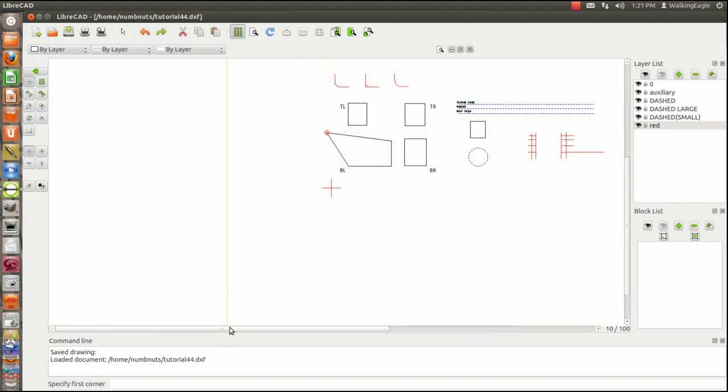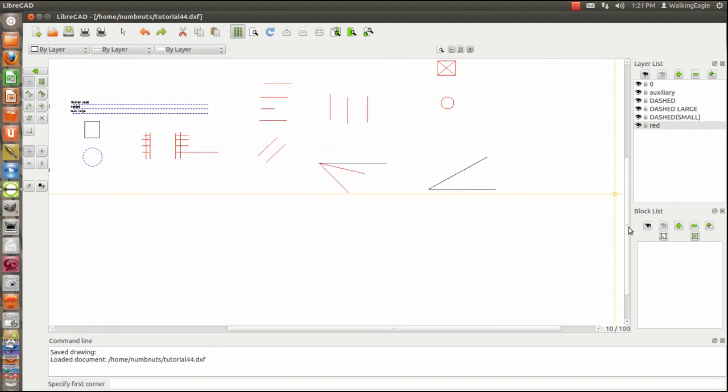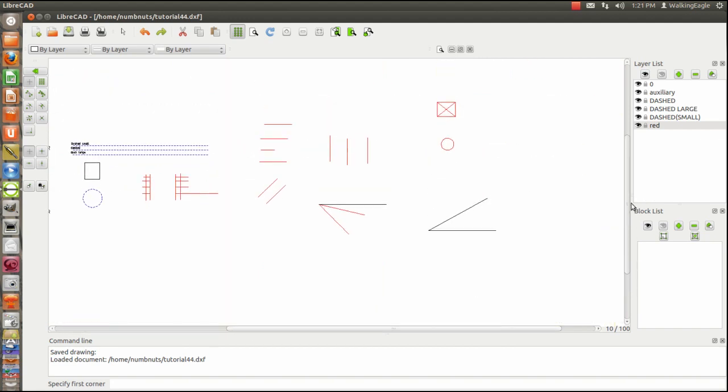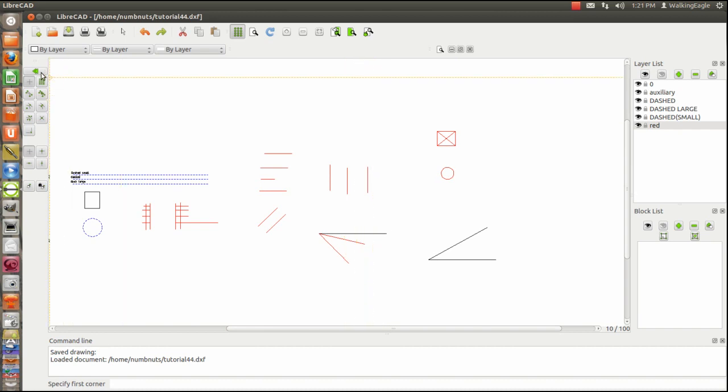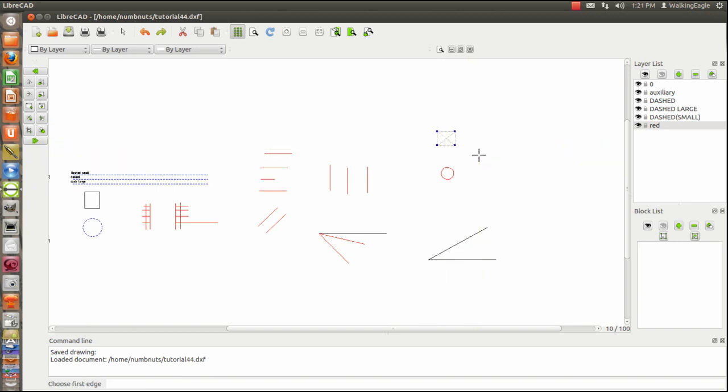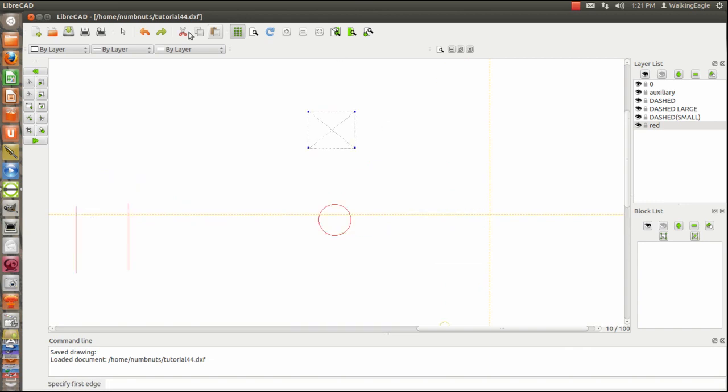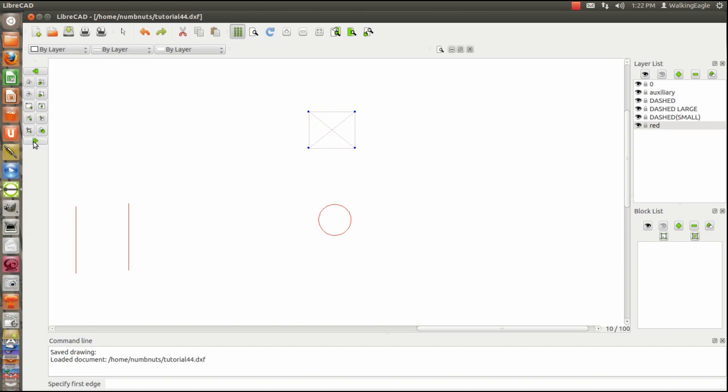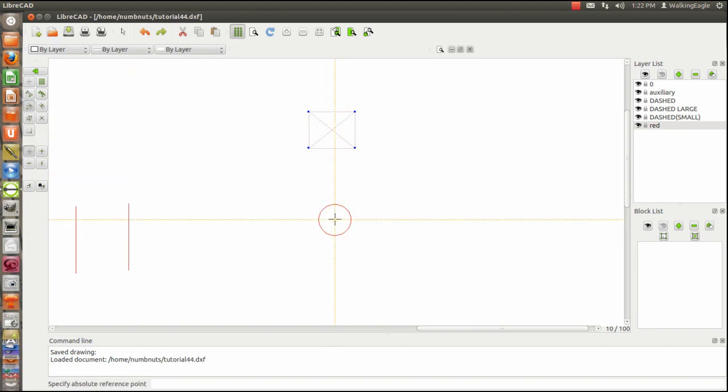Now we're going to deal with what I call the double functions. These functions save you key clicks because they do two things at one time. So the first one we're going to use is Rotate 2. And what I'm going to do is I'm going to choose that box there. And then let's zoom in a little bit more. And I'm going to rotate it about this circle, but I'm going to rotate it so that it stays upright.